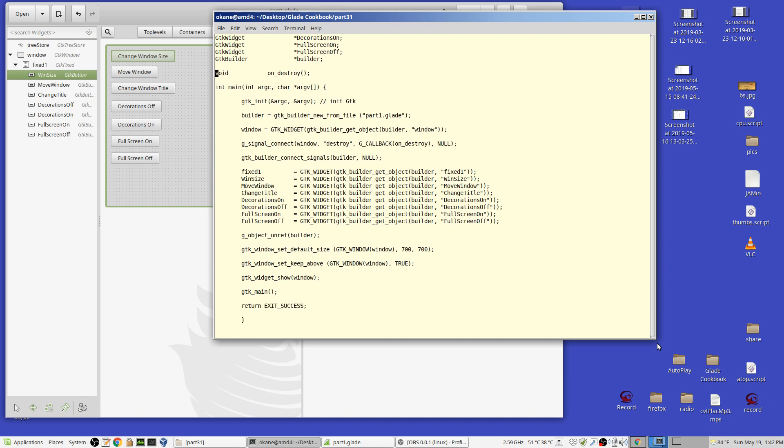And the code is quite simple in that it's just button processing. And there's the buttons here. There's wind size, move window, change title, and so forth. There's where I pull them out of the XML file. There's one that's not there. It's a default size.